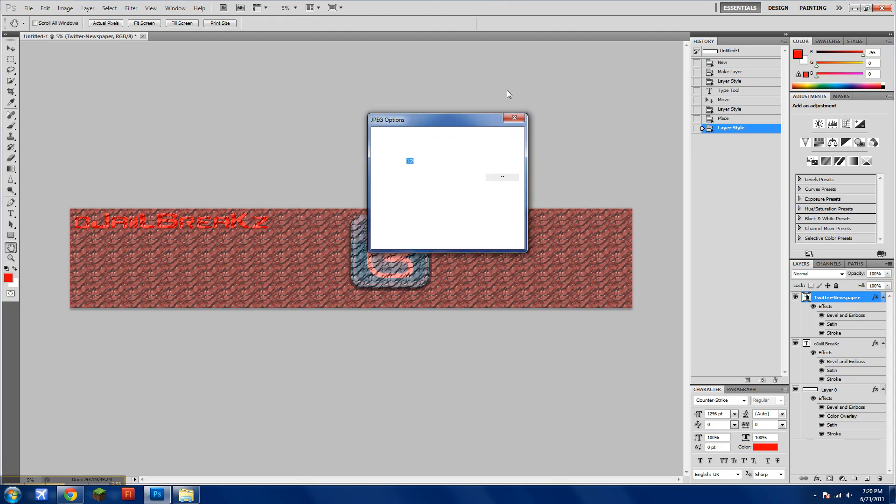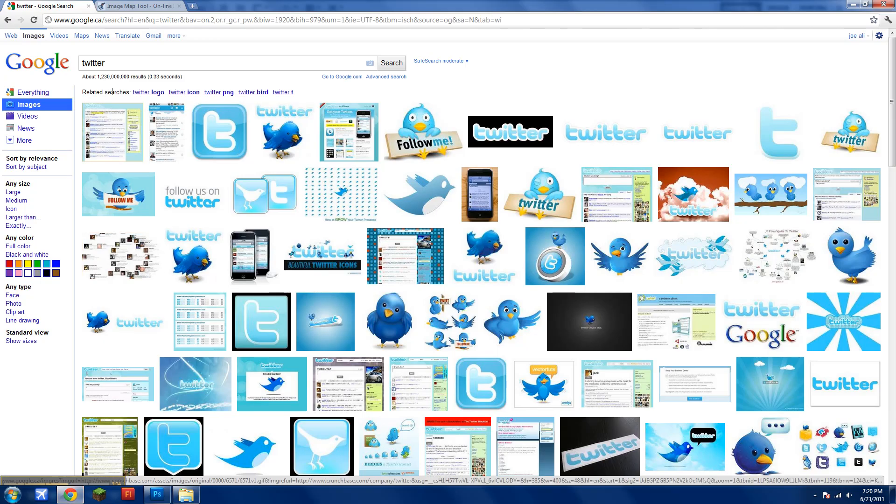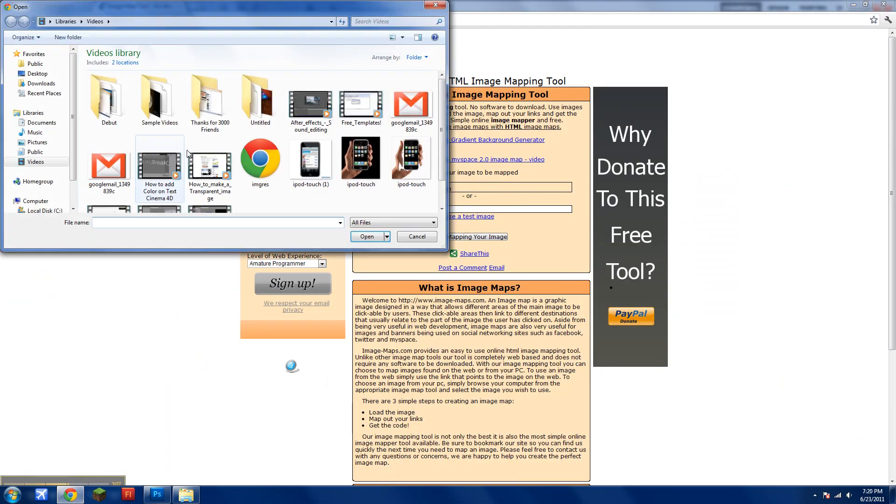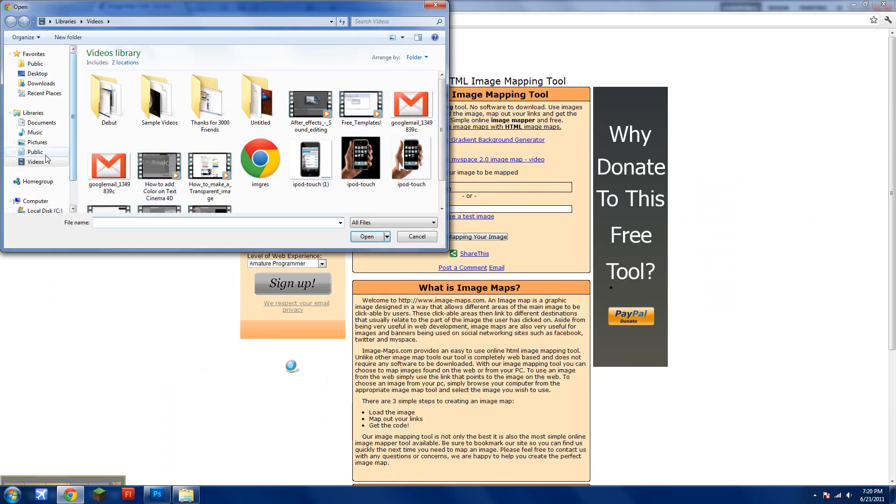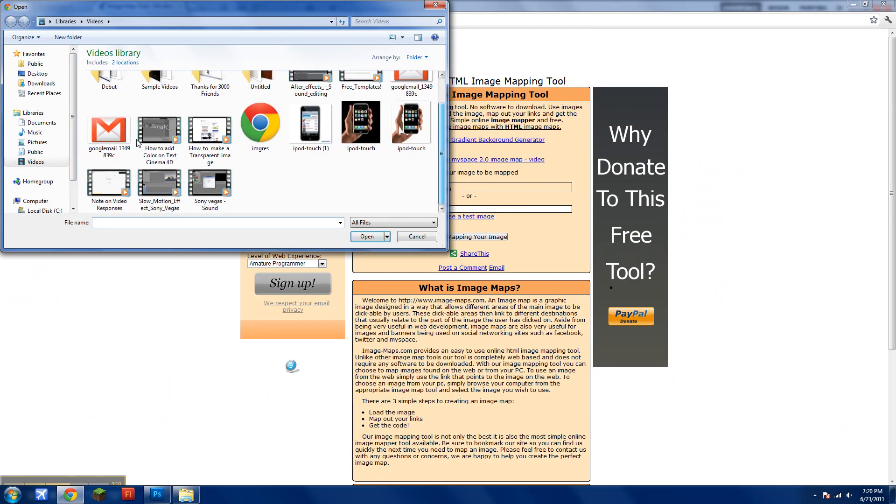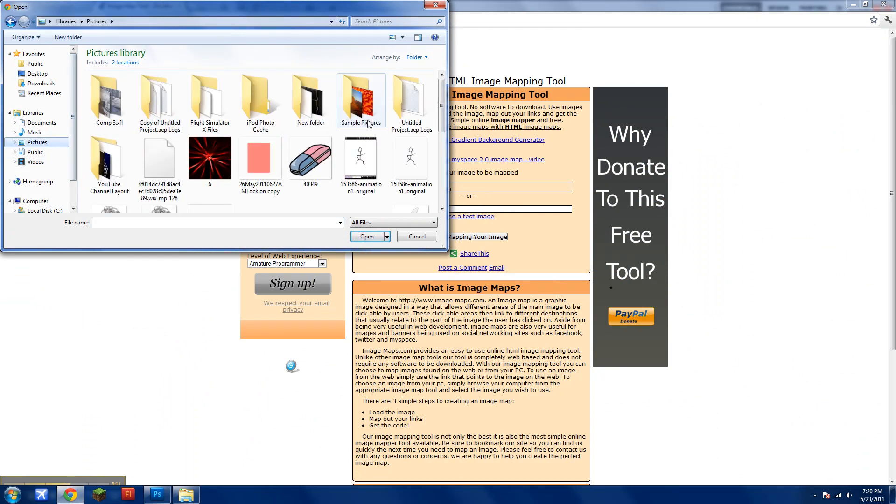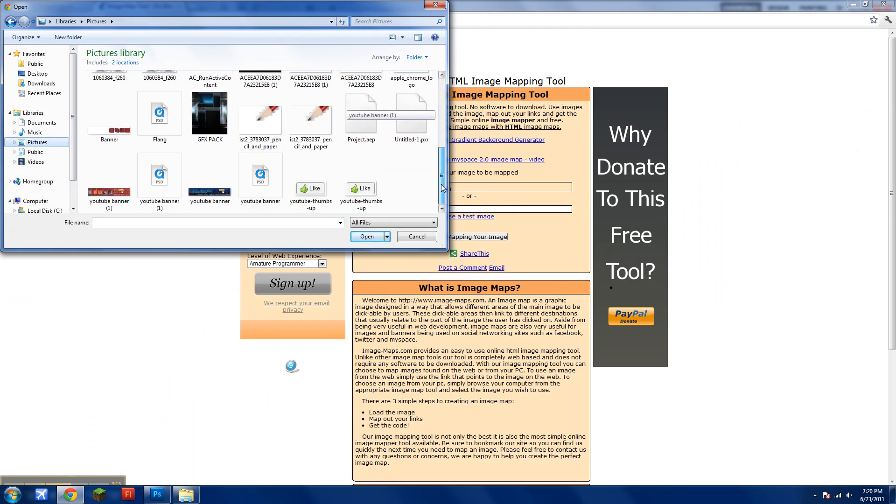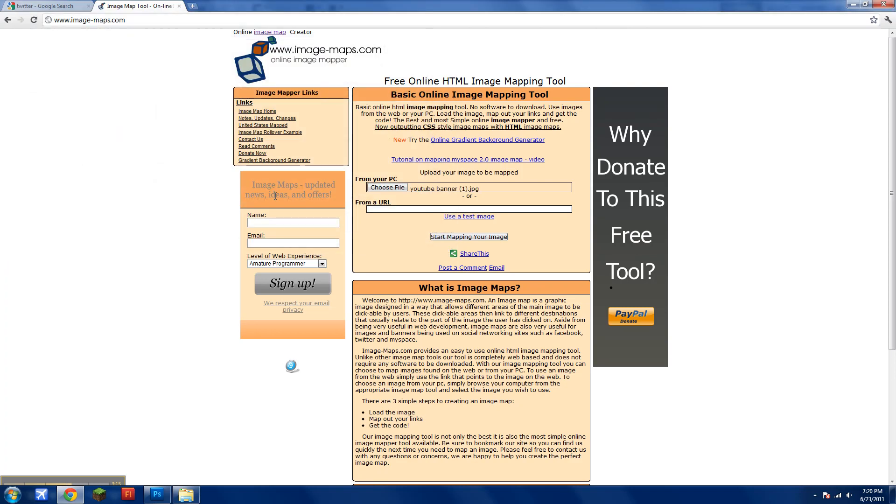So once it's done saving, and you have what resolution you want, just go to imagemaps.com, be in the description, choose your file. I'll be using a file, like, what I made, by myself. Right here. Start mapping your image.